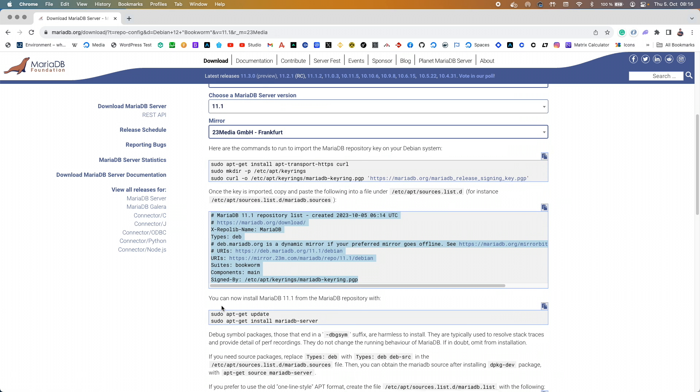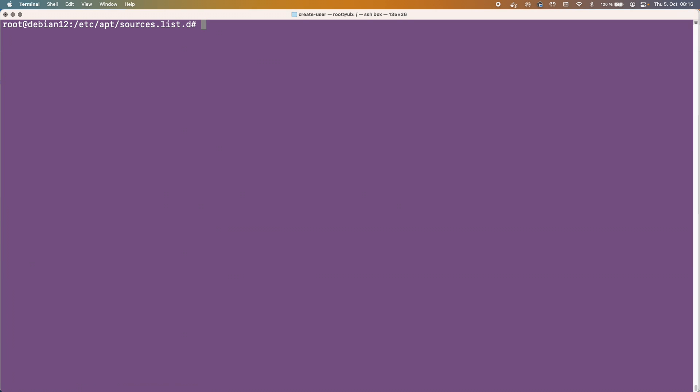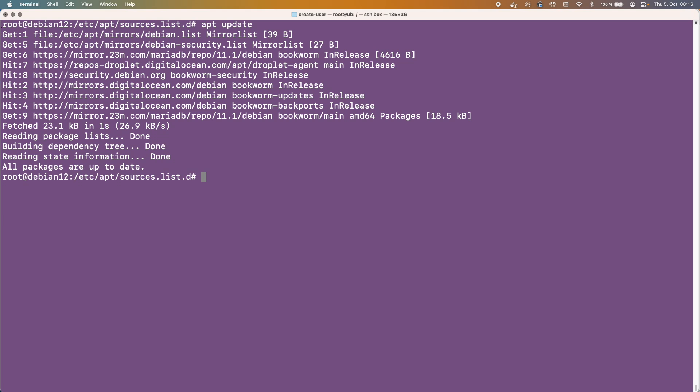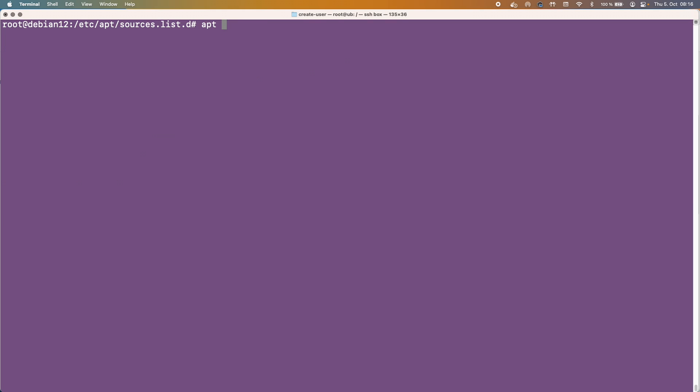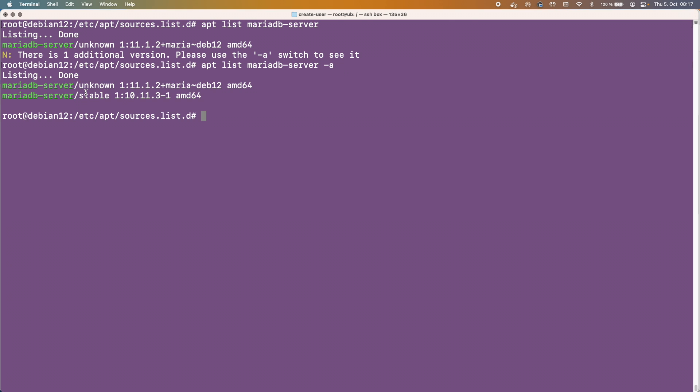Now it says you can now install MariaDB 11.1 from the MariaDB repository with apt-get update and then install MariaDB server. So let's run apt update first of all to make sure everything's okay. And it all seems to be fine. And now let's do apt list MariaDB-server once again. And we can now see that we're getting 11.1 as the standard one. And if we run it with -a as well we now get the stable 10.11.